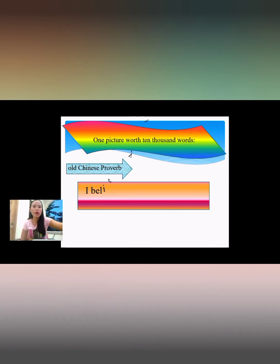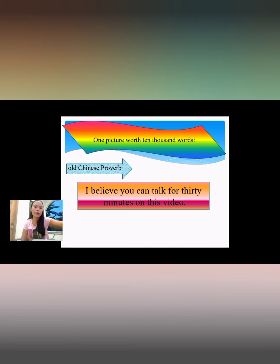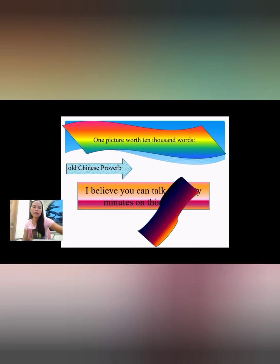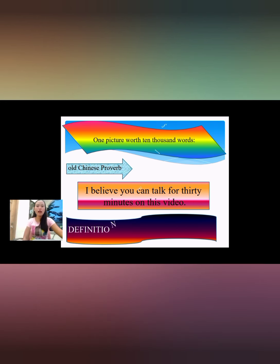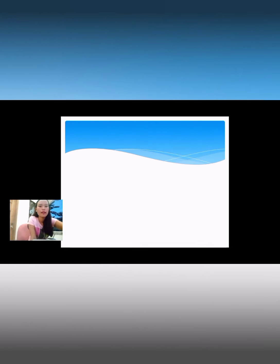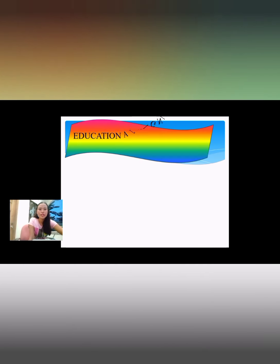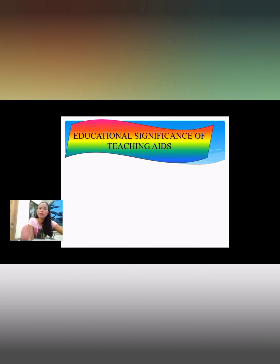According to them, you could talk for 30 minutes on this video about the definition of audio visual aids. So let's proceed to the educational significance of teaching aids.